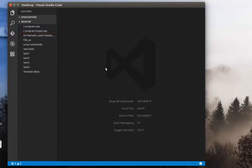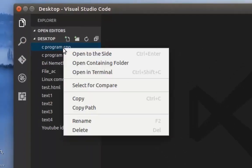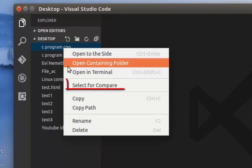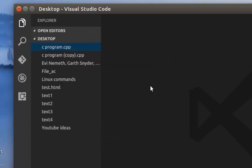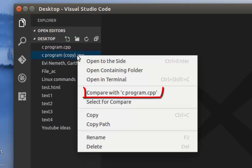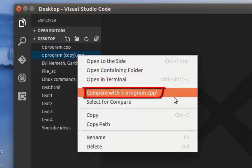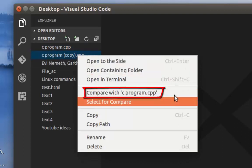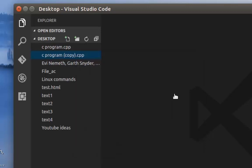So all I have to do is to click on the first one here. And I select option select for compare. Then I go to the second file. And you will notice another option appears compare with the first one. So I will choose it.